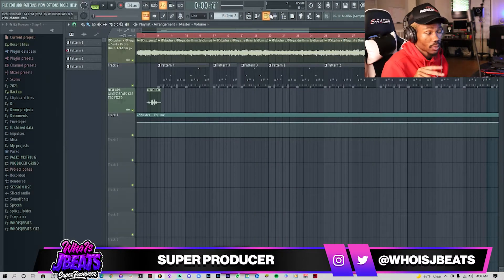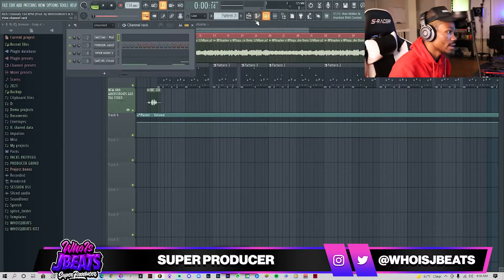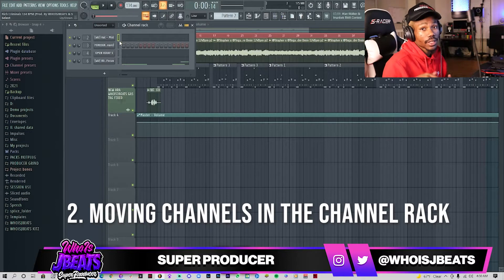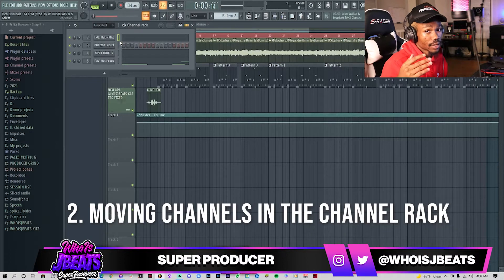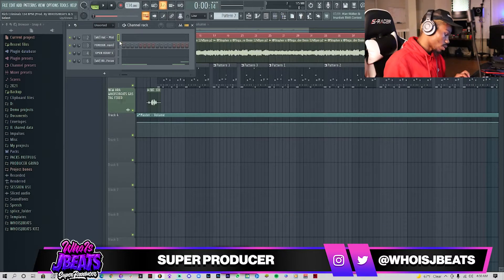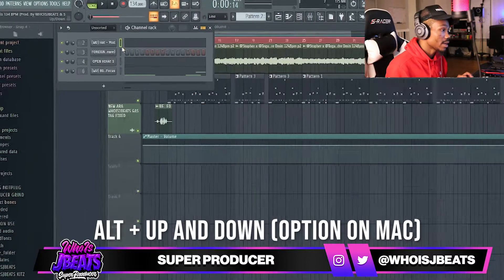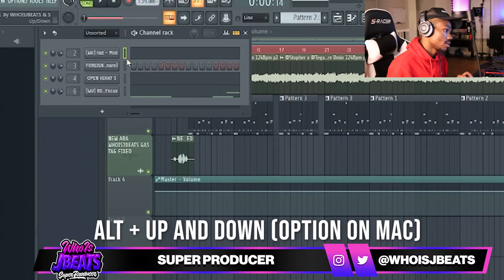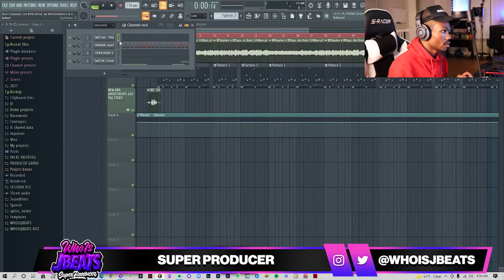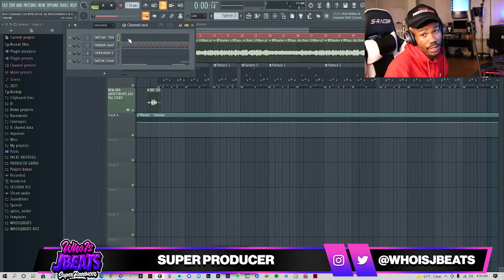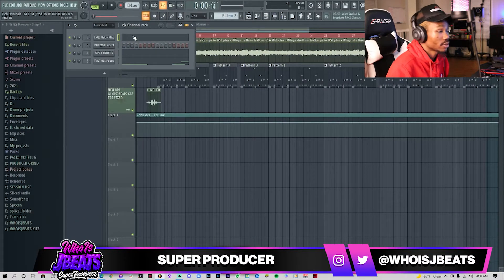So for the second shortcut, we're going to go to the channel rack. Whatever channel you have selected — a lot of people don't think you can move these up and down. All you have to do is hold Alt and press up or down. You can go up and down, and this will not change the mixer track that is linked to them.